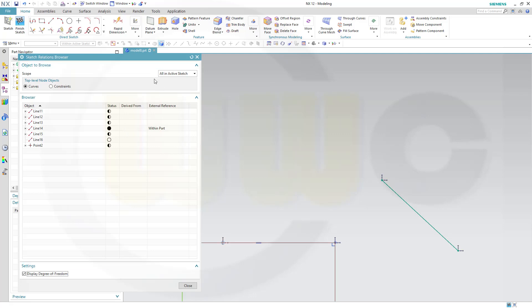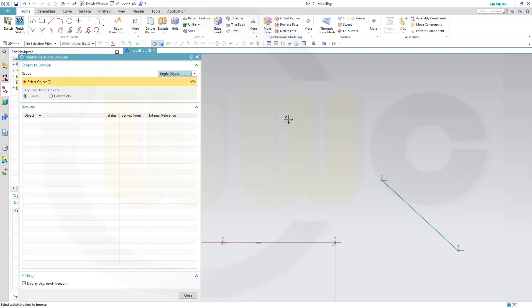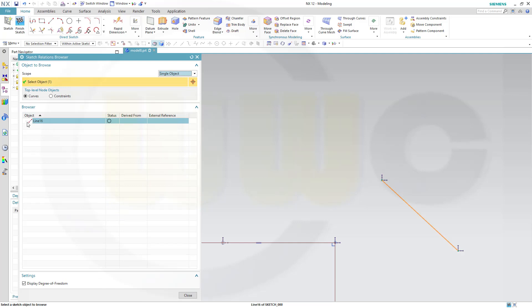You could go for All in the sketch, or just for a single or multiple objects. For example, this one. And the browser will show you the line, the status, white circle means no constraints at all.